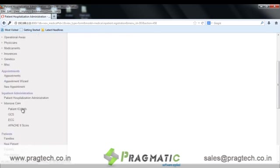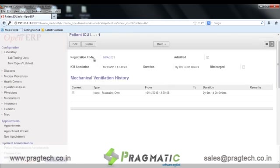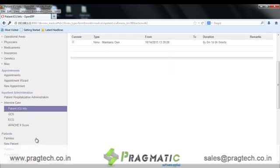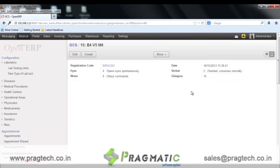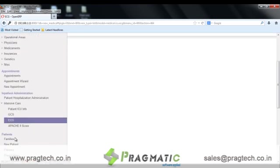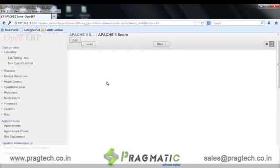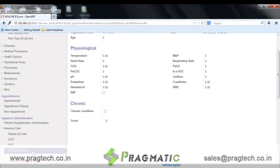In intensive care, we have patient ICU information wherein the registration code, the ICU admission date, the duration, and the mechanical ventilation history for the patient are maintained. We also have GCS, that is the Glasgow Coma Score, ECG (electrocardiogram) details, and the Apache 2 score, wherein the physiological and chronic details of the patient are maintained. Thus all the information related to patients in the ICU is maintained here.